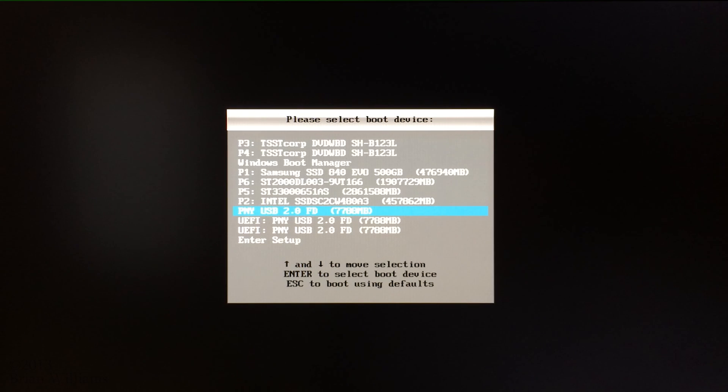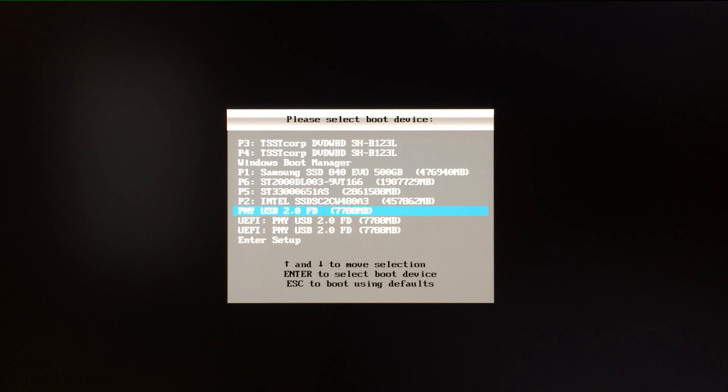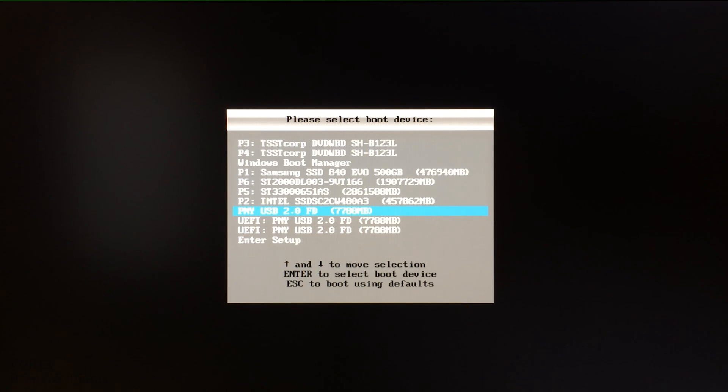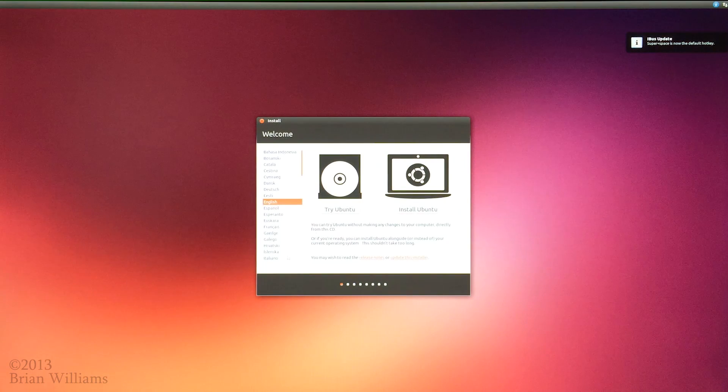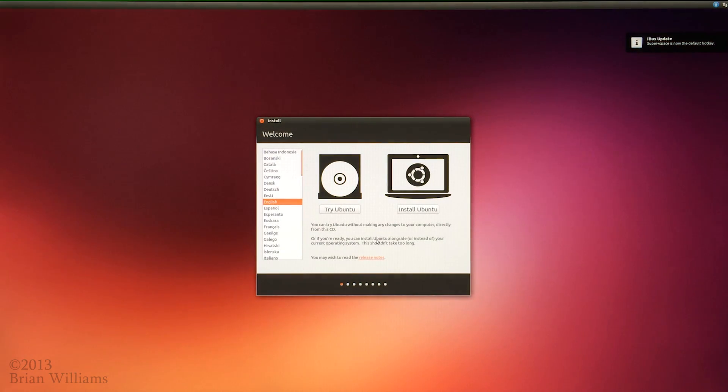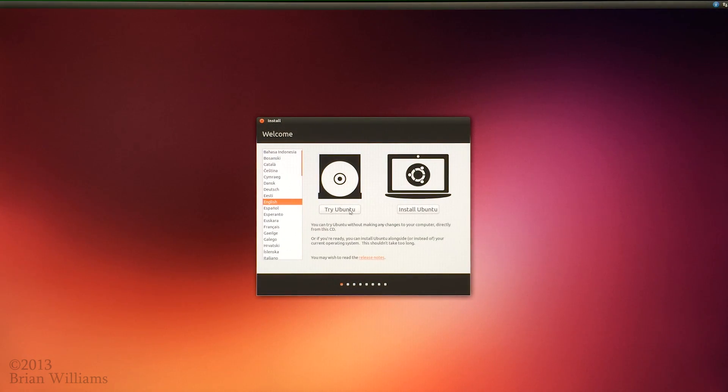Your options will vary. I should also mention by this point, you'll need to have the original Xbox One hard drive and the new hard drive plugged into your system. For expediency's sake, I sped up the boot sequence. Once you've reached this install dialog, simply click the try Ubuntu button.